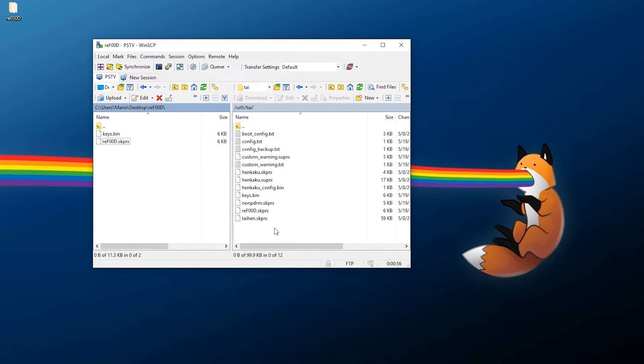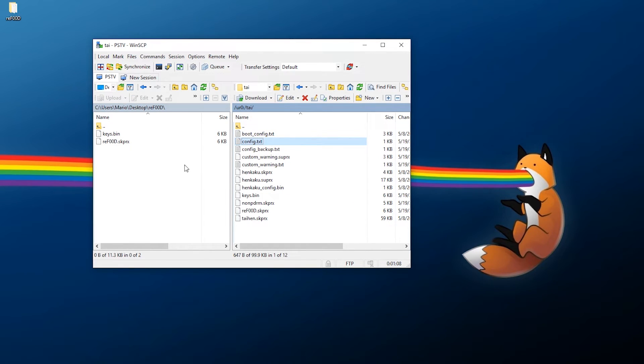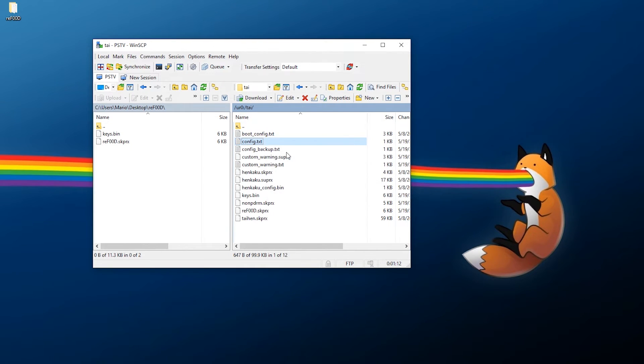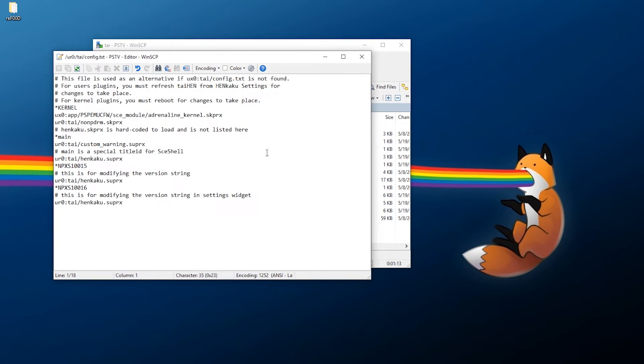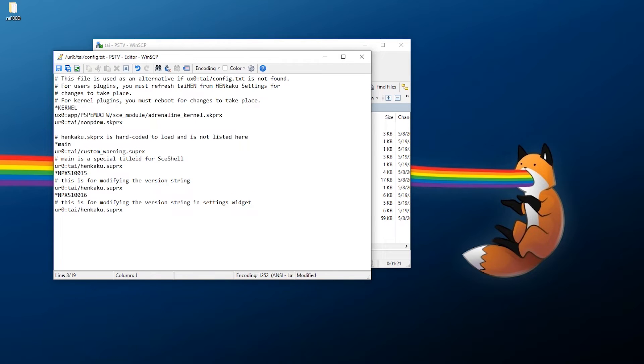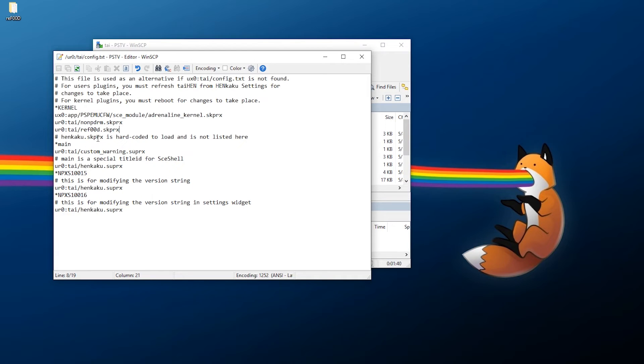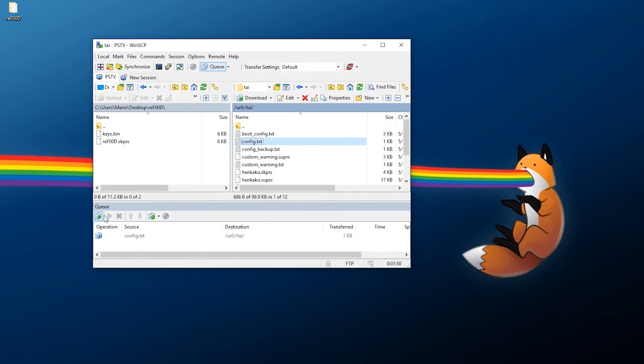Now, once we have those downloaded, we're also going to need to change our configuration file. You can either download this, edit it, and upload it back, or you can just edit it from here. For this, type in the following: Make sure first it's going to be a kernel plugin, make sure it's underneath NoNpDrm, and you're going to type in ur0:tai/refood.skprx, and then save it. Make sure that it is spelled exactly. If you need to, copy and paste the file name and put it in, that would be the safest way.